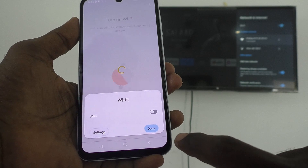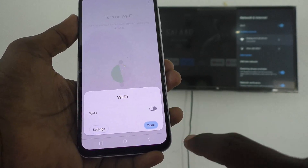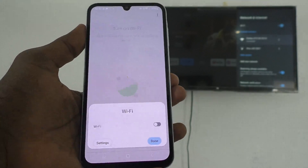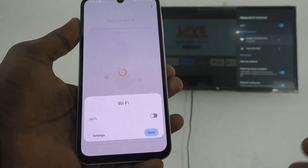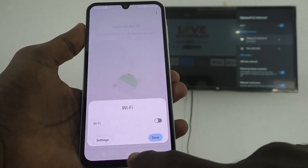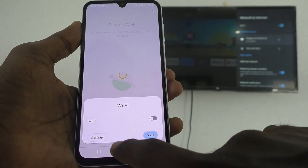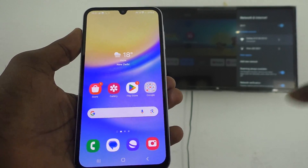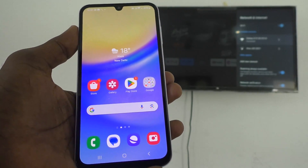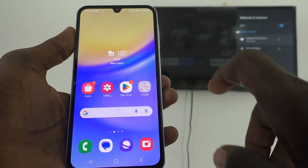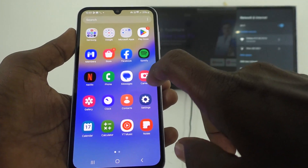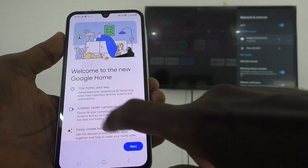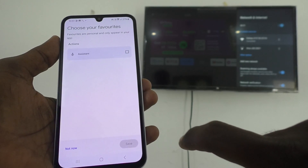It may ask you to turn on Wi-Fi — do not turn on Wi-Fi. If you turn on Wi-Fi, the hotspot will be disabled and your connection to the TV will be cut. Just go to the home page and don't turn on Wi-Fi if it is asking. Then open the Google Home app again.